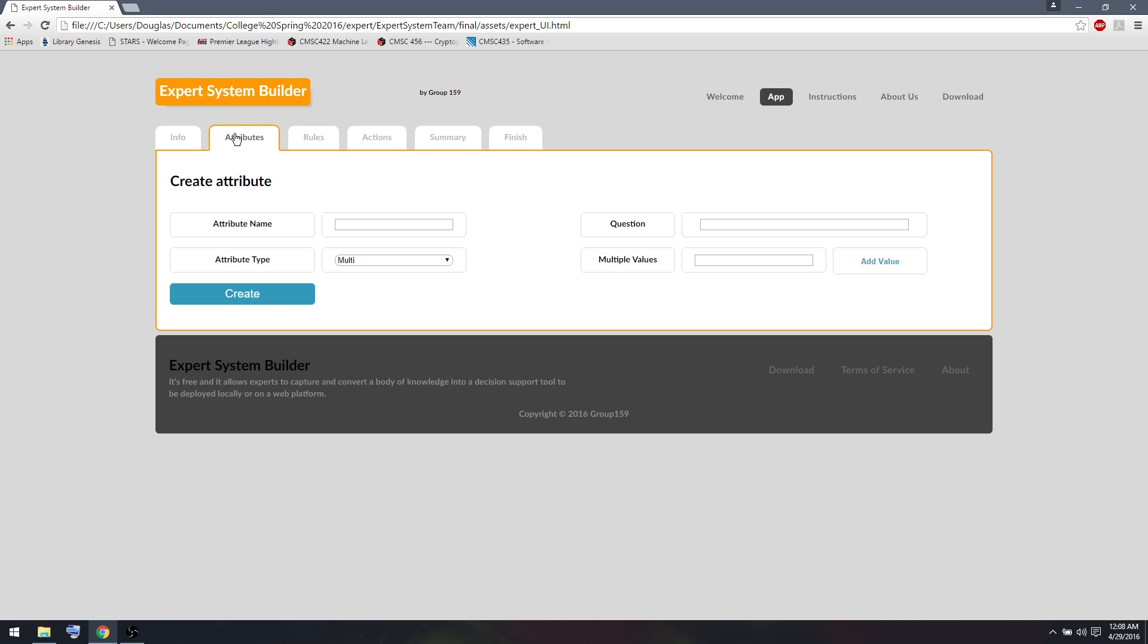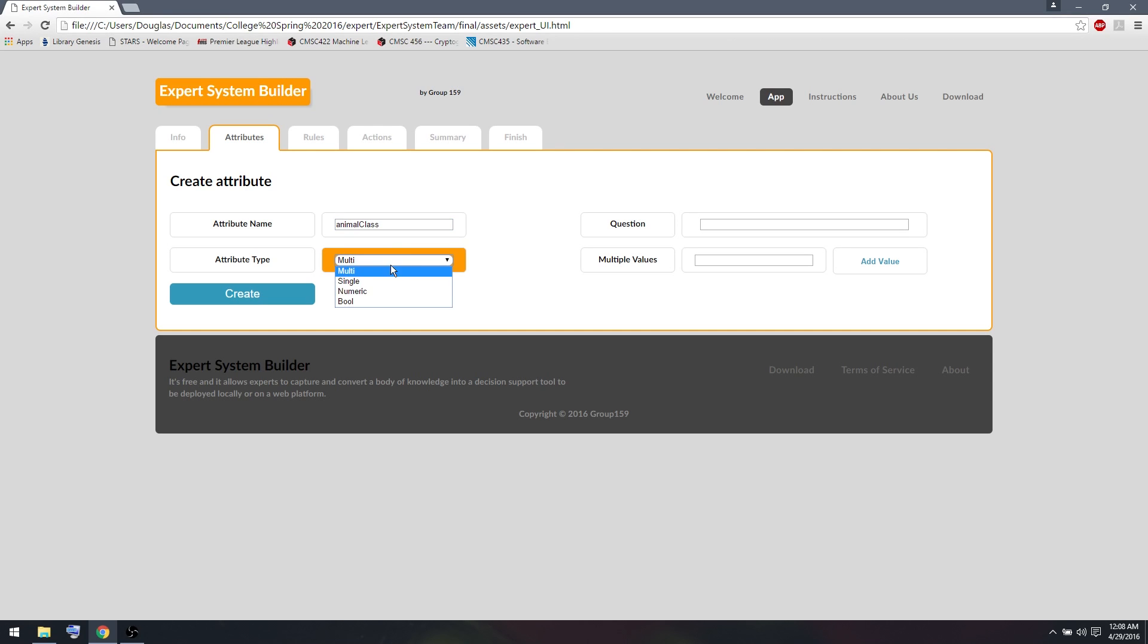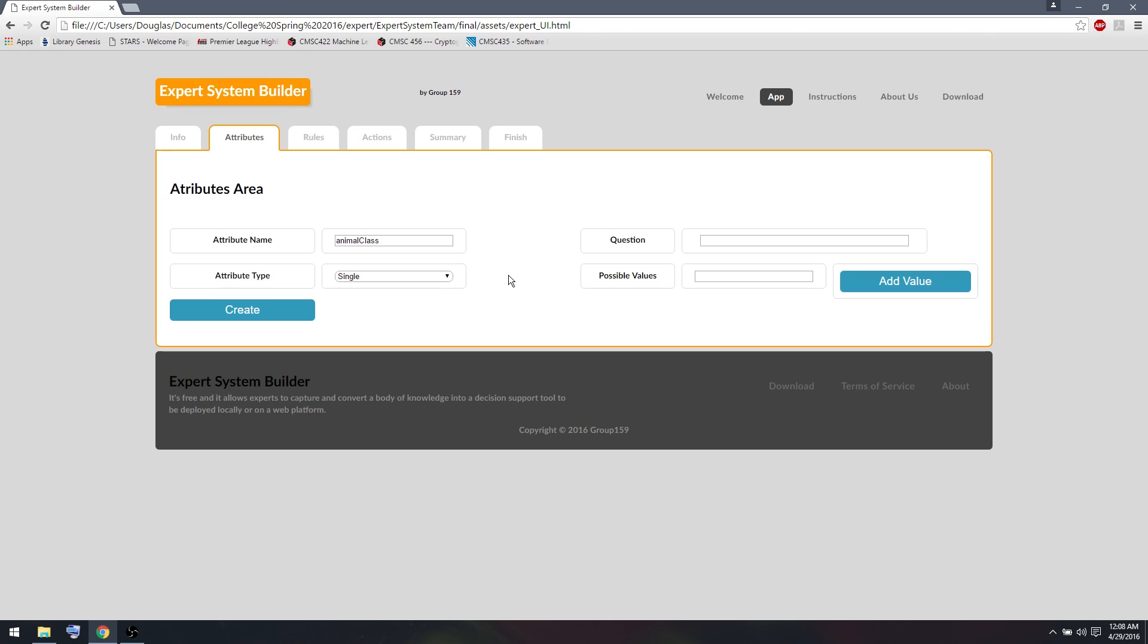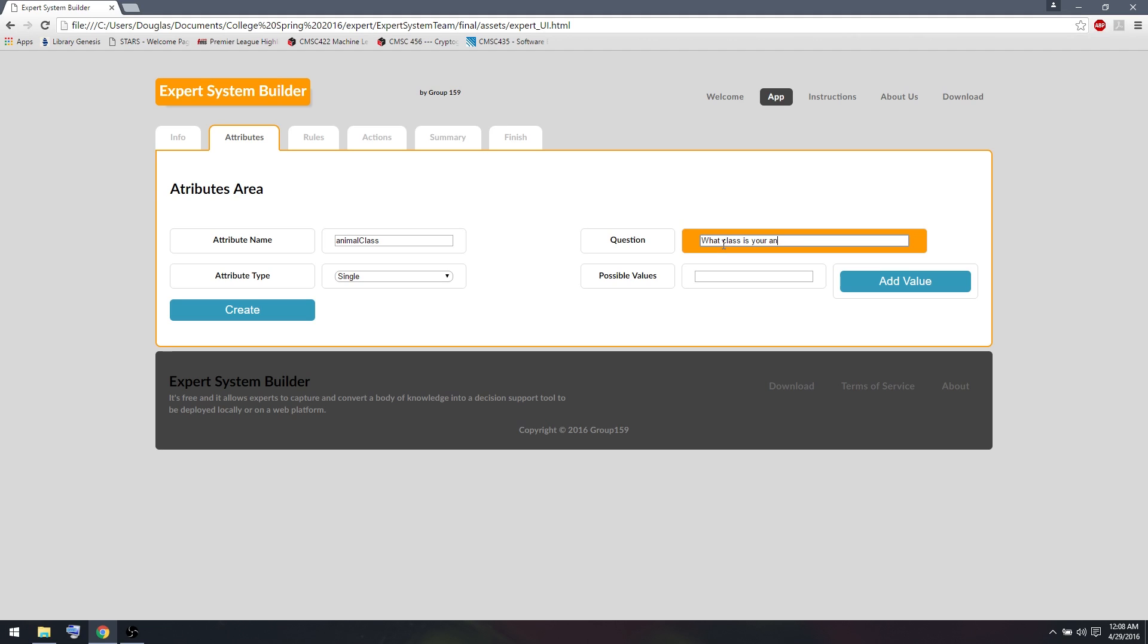So let's create our first attributes. I'm going to create an attribute called AnimalClass. And that's what we're trying to find in the system. So an AnimalClass will be a single attribute. A single attribute means only one of any number of possible values can be selected at a time. And that makes sense for this system because you can only have one AnimalClass at a time. So if we were obtaining this value from the user, we could ask, what class is your animal?